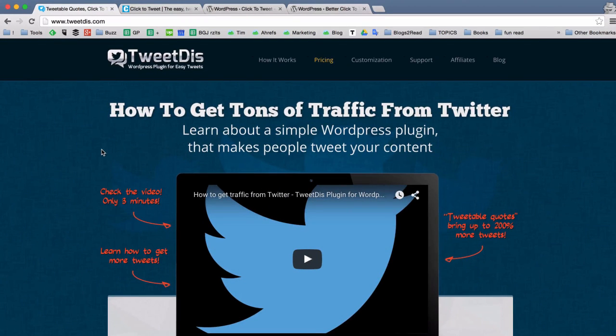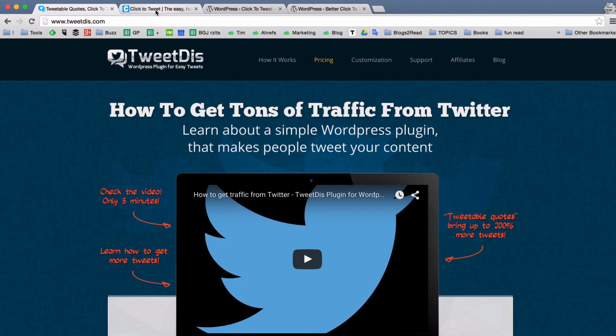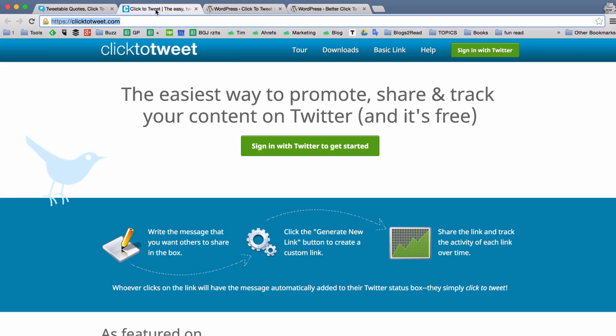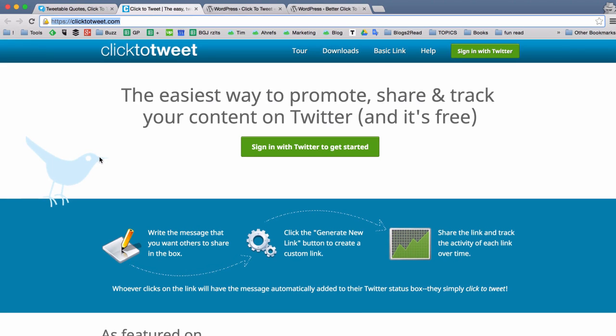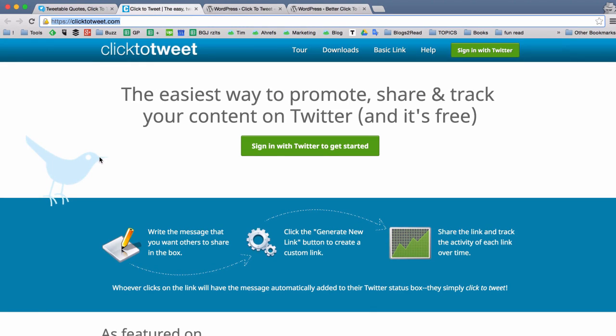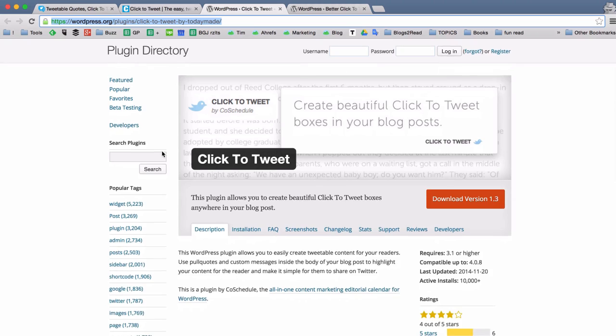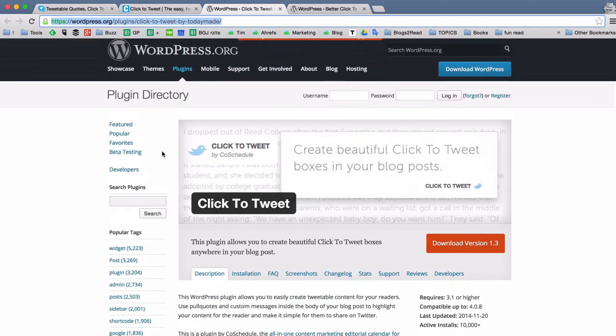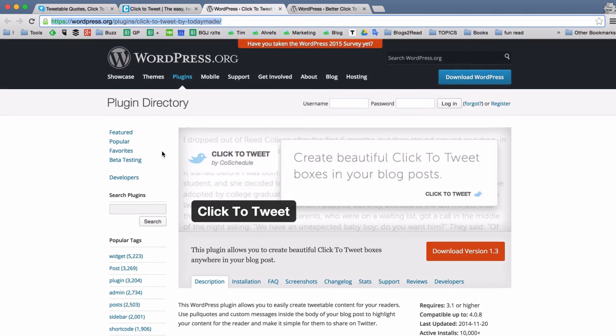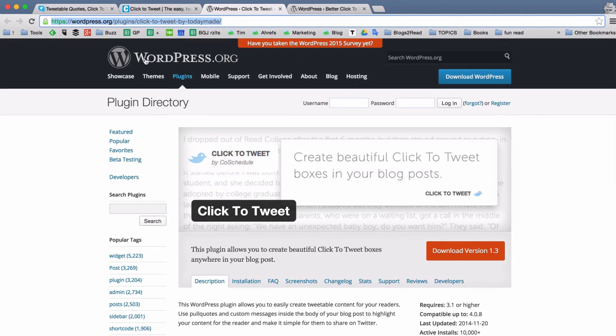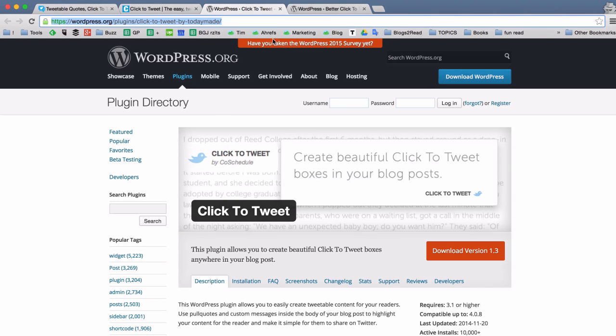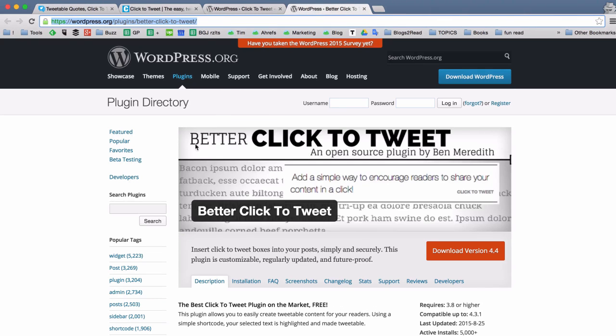And obviously there are quite a few competing solutions that I have opened here in the tabs of my browser. The first one is Click2Tweet online service. I'm sure many of you heard about it because it's a very popular service. And the other two are free WordPress plugins that you can find in WordPress.org plugin repository. One is called Click2Tweet by CoSchedule and the other is called Better Click2Tweet.